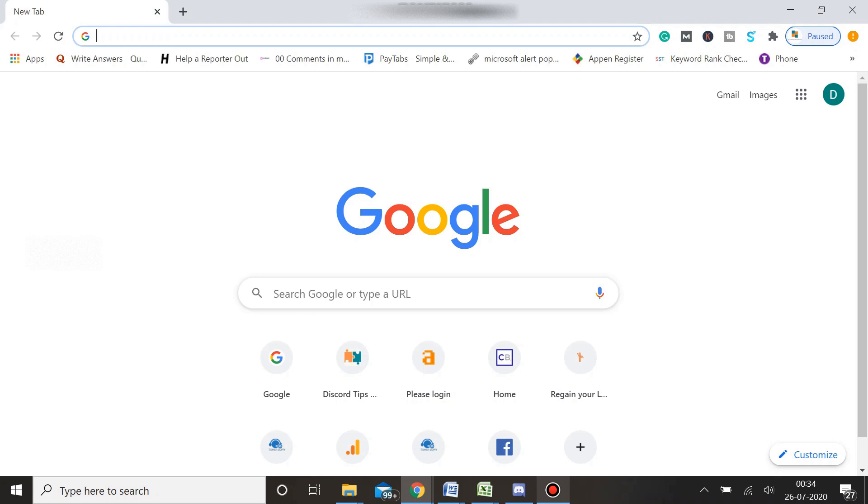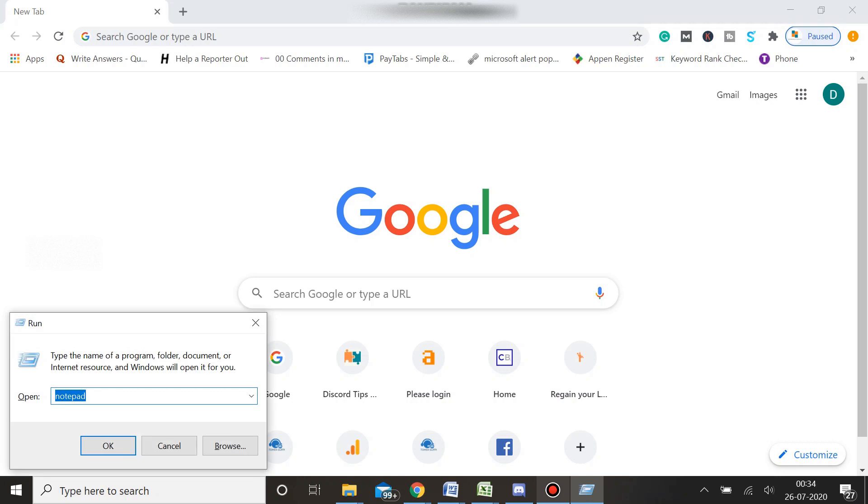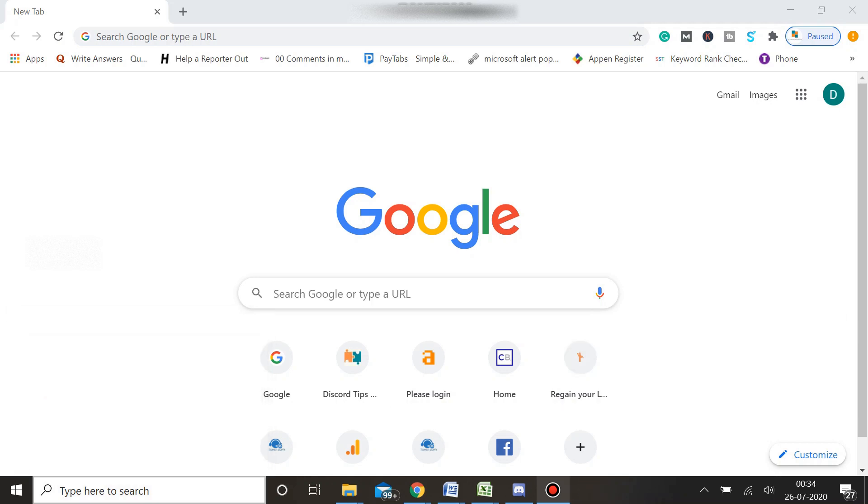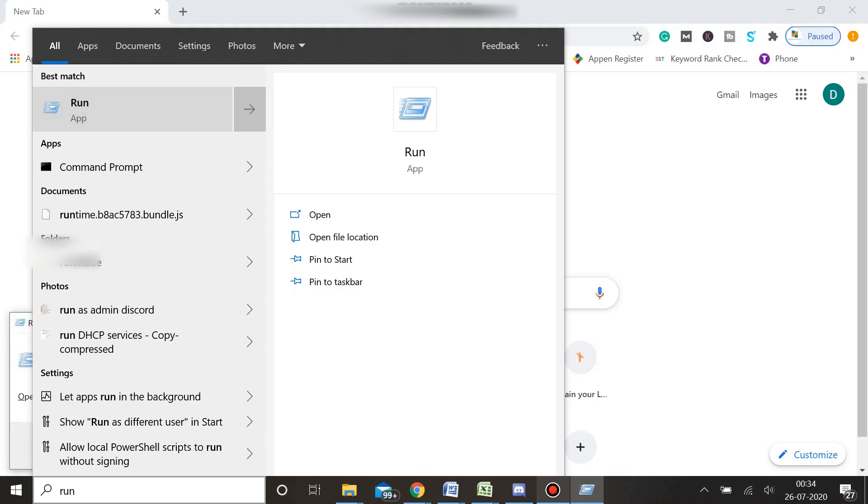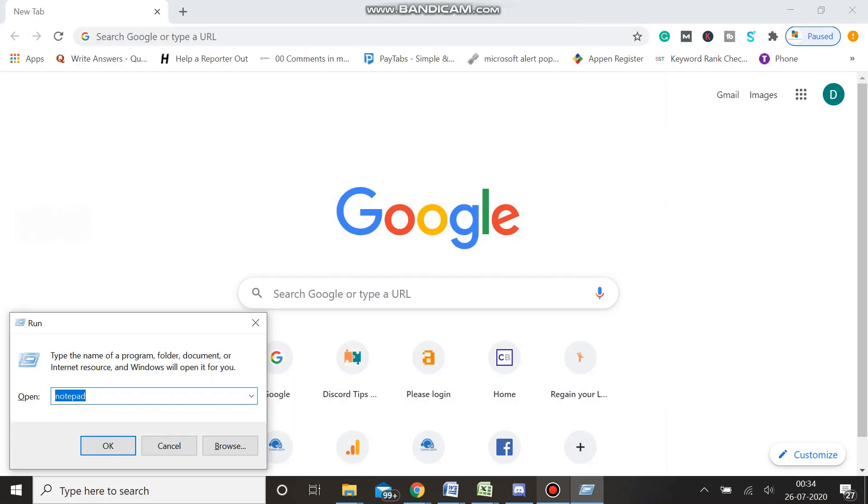The first thing you need to do is to open your Run box. You can press the Windows key and the letter R key, or simply type R in the search box to open Run box.